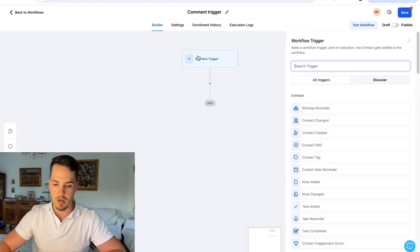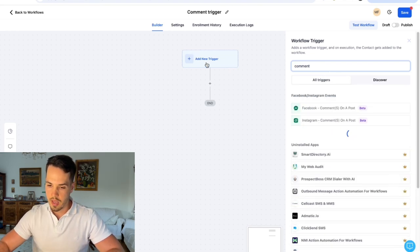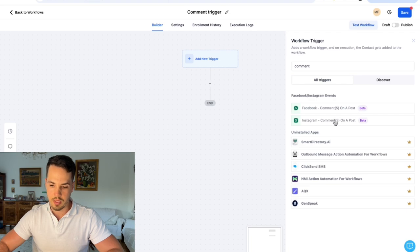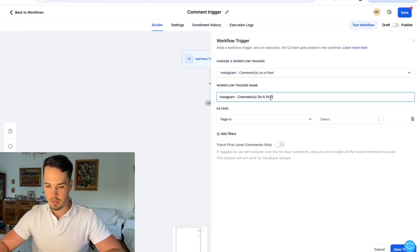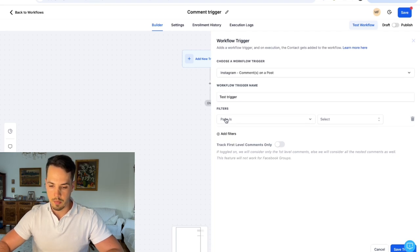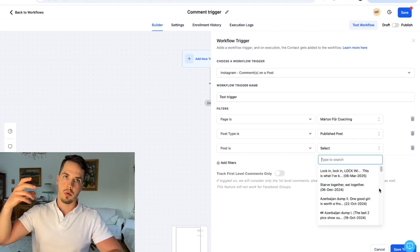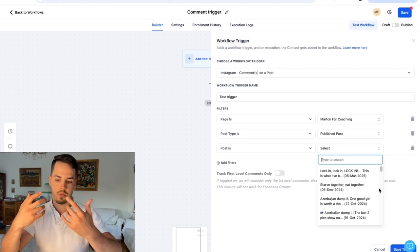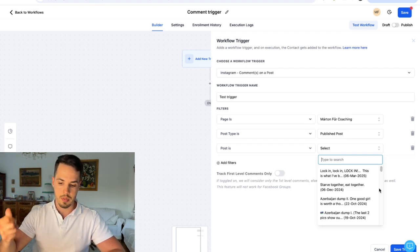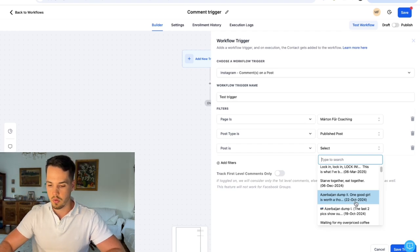Search for 'comment' and select 'Instagram comment on a post (beta).' We can name it 'test trigger.' For the page, select your Instagram page, set post type to published post, and here you want to make sure the post you're going to use as a trigger is already published on Instagram so you can select it from the list. I'm going to go with 'Azerbaijan dump number two.'